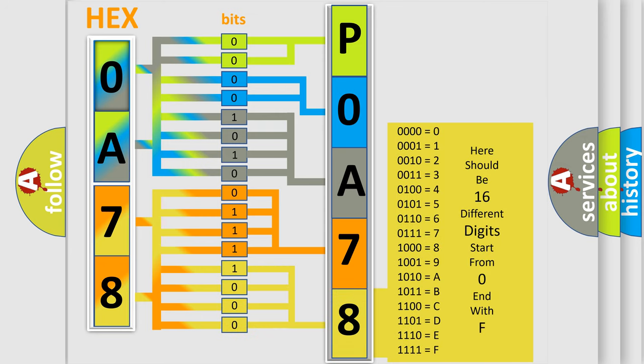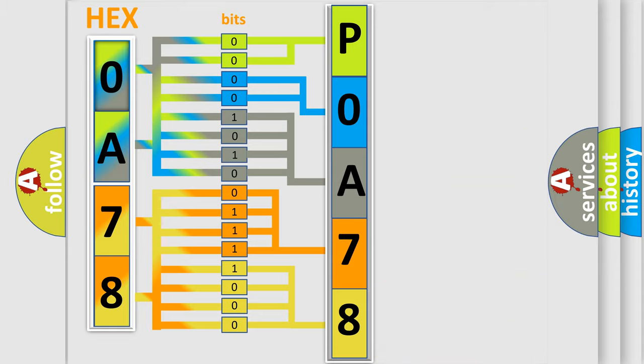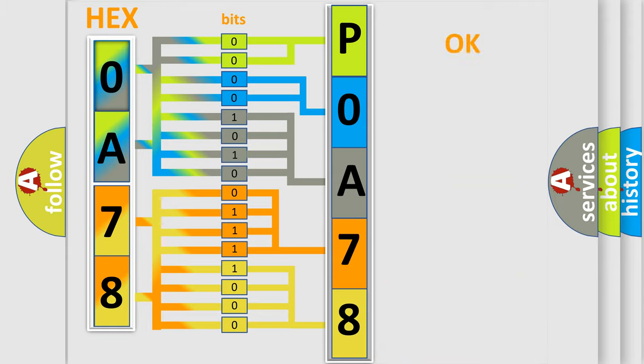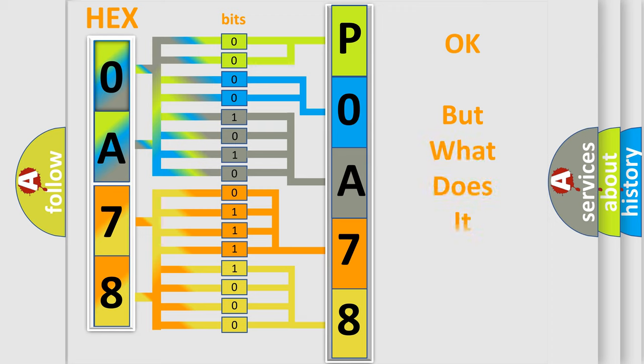We now know in what way the diagnostic tool translates the received information into a more comprehensible format. The number itself does not make sense to us if we cannot assign information about what it actually expresses.